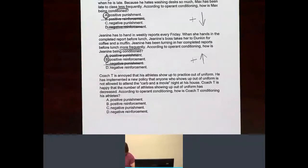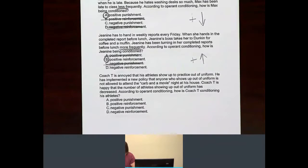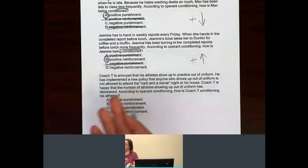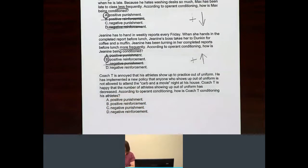Now, Coach T is annoyed that his athletes show up to practice out of uniform. He has implemented a new policy that anyone who shows up out of uniform is not allowed to attend the movie night at his house. Coach T is happy that the number of athletes showing up out of uniform has decreased. According to operant conditioning, how is Coach T conditioning his athletes?